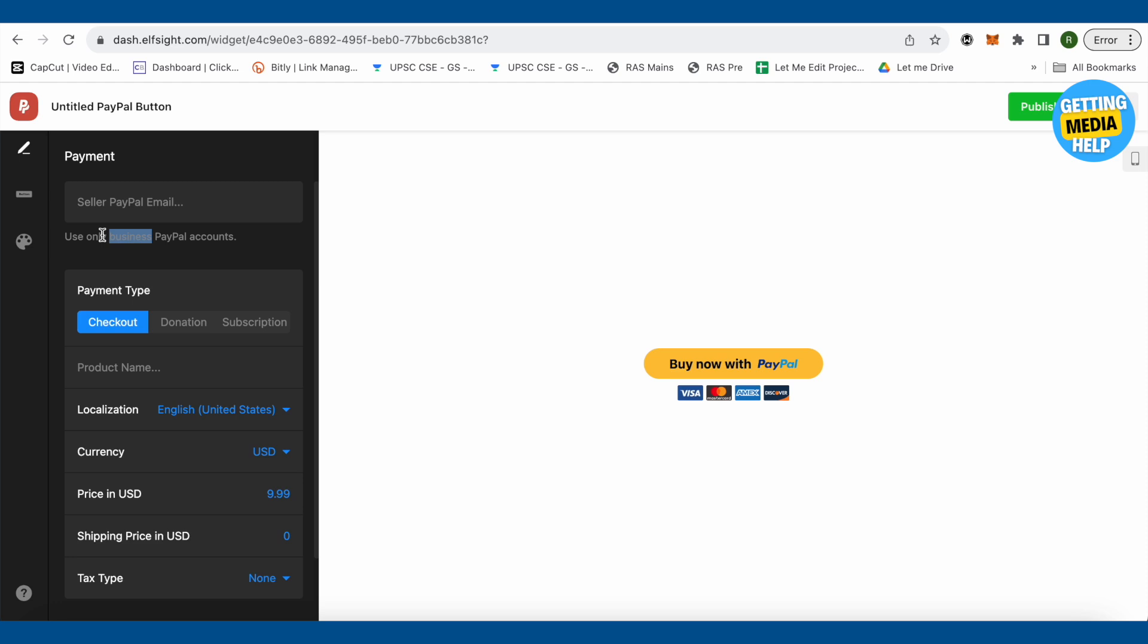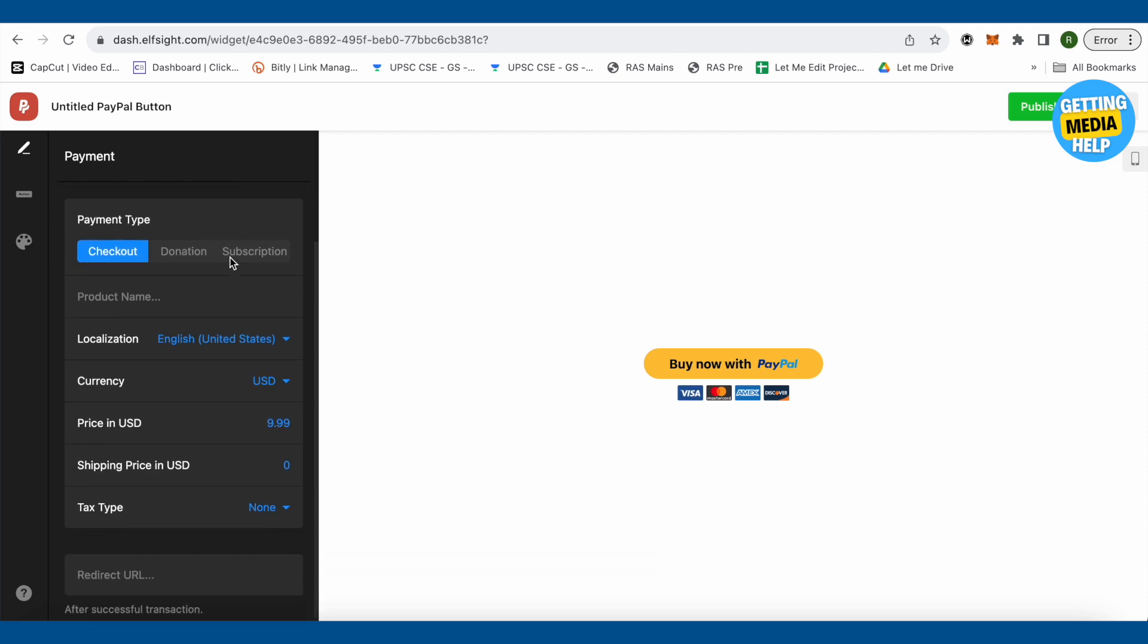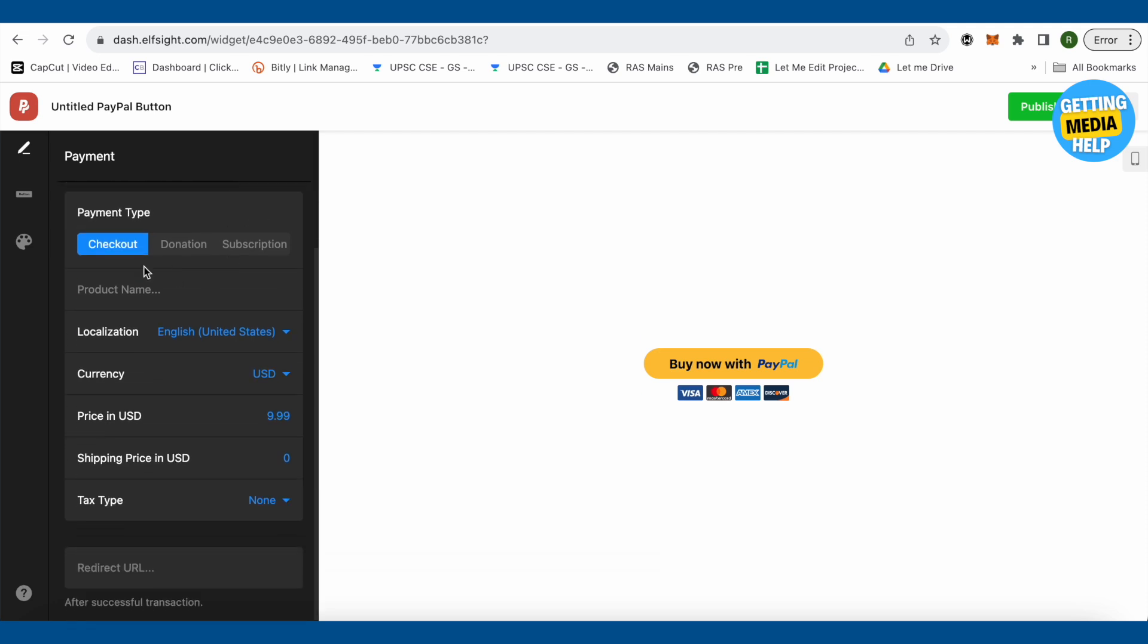After that, since we are on a checkout one, we need to provide the product name. It can be anything, like it's a coin that we are selling - ancient coin. Then select the localization. After that, select the currency symbol or currency.